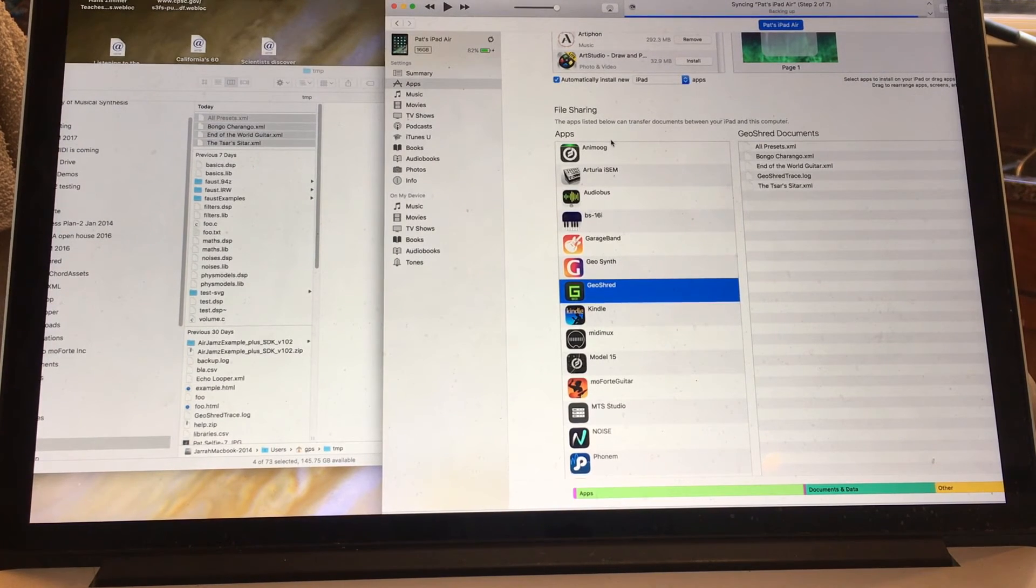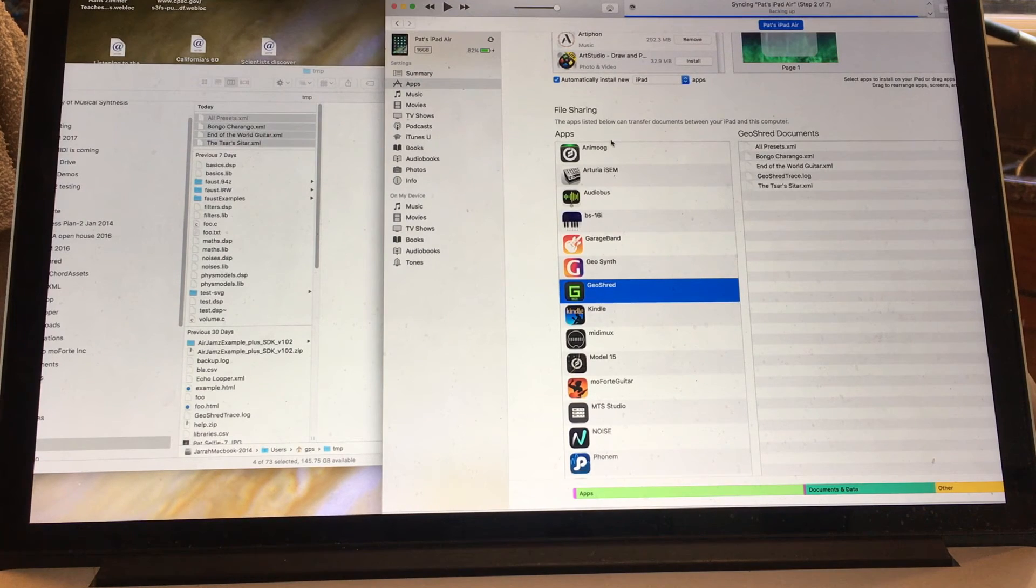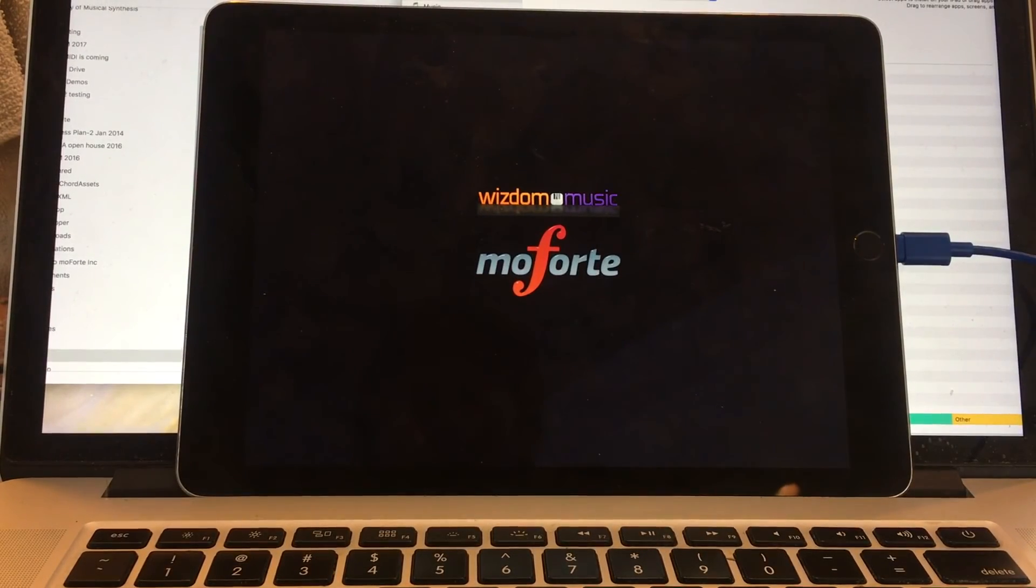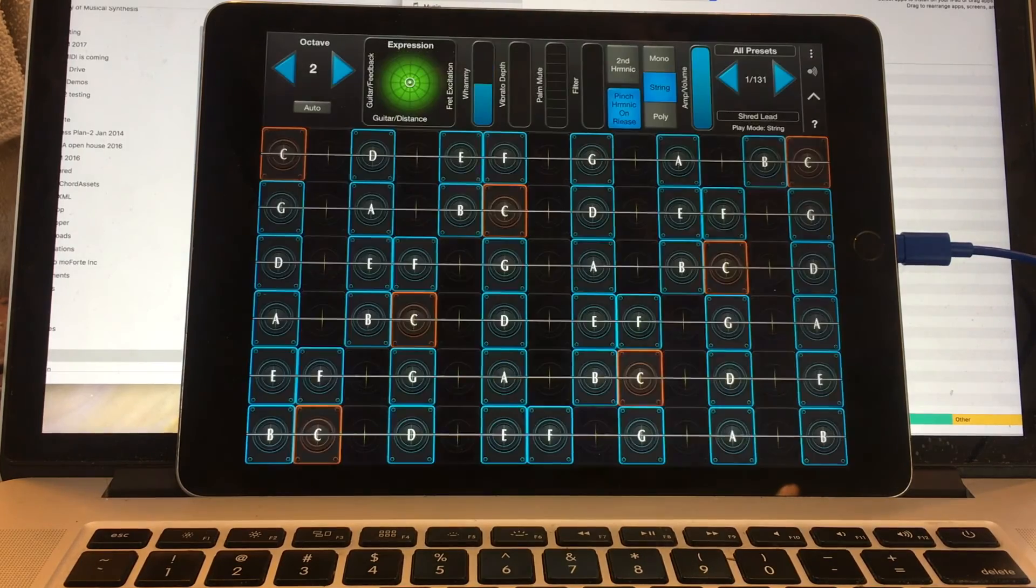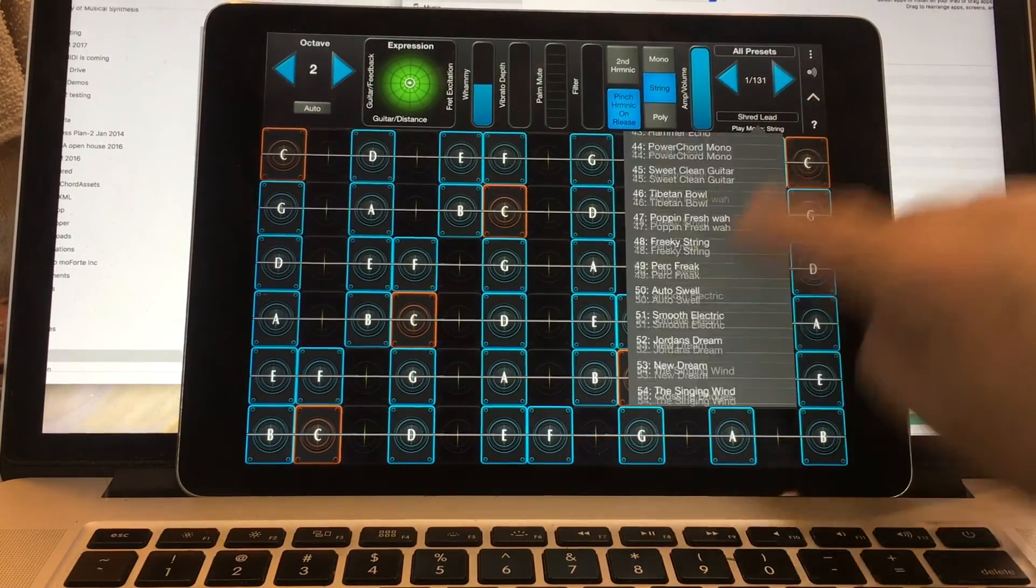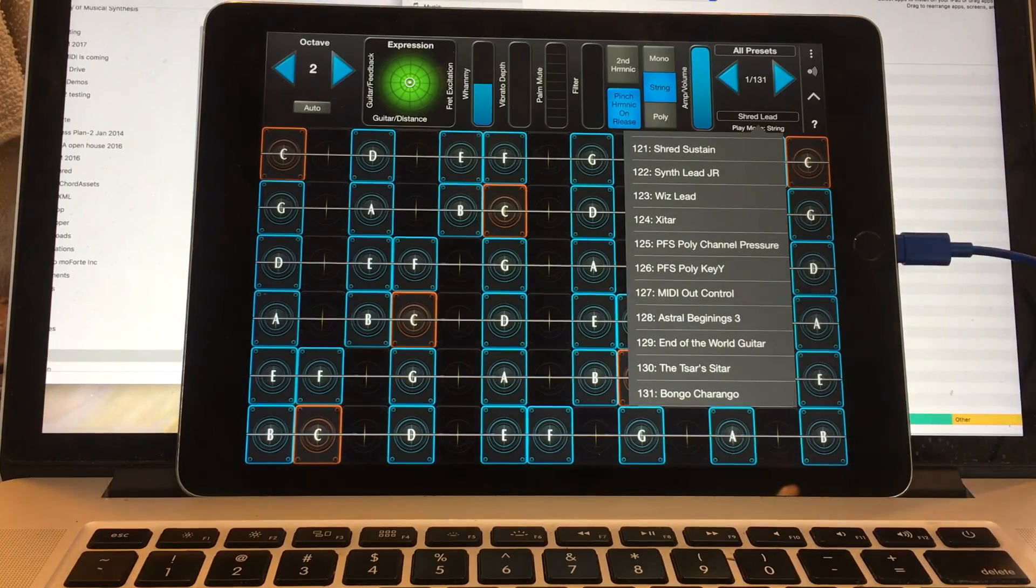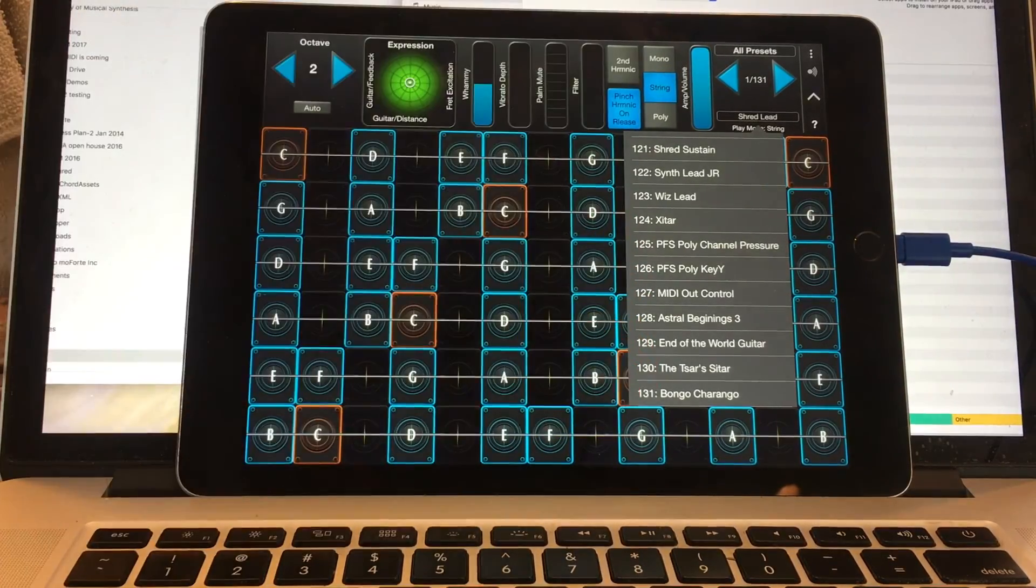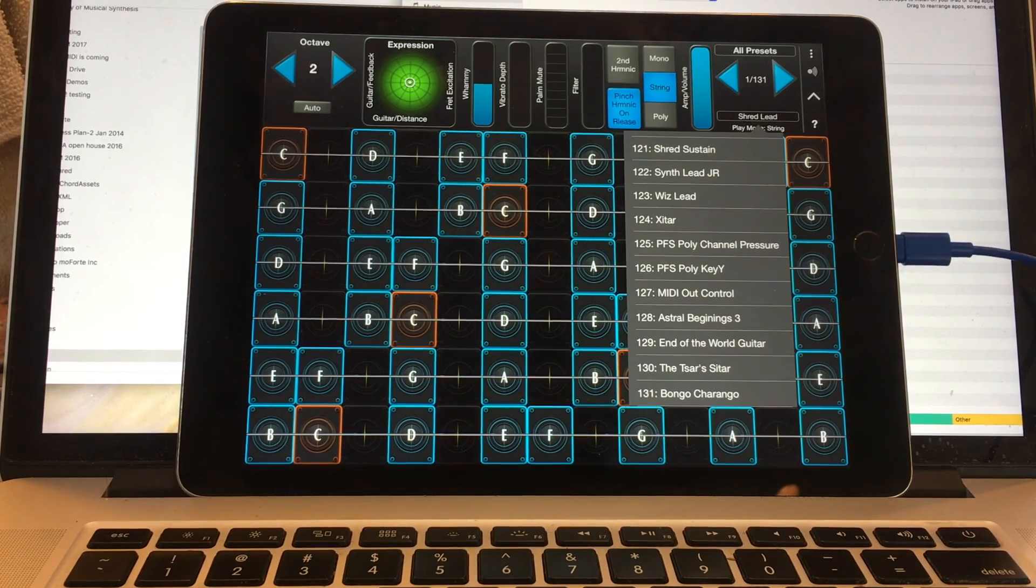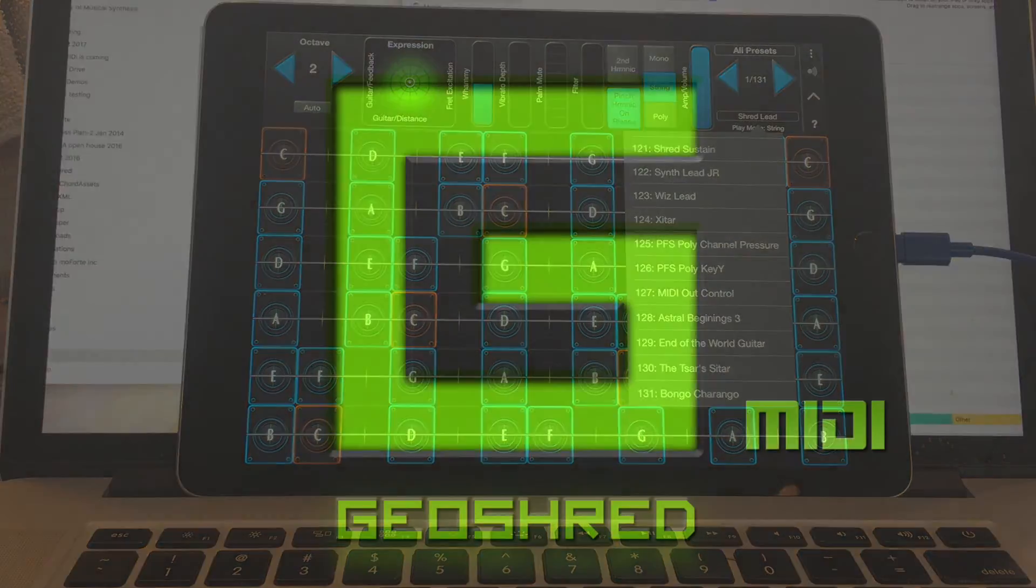Then what I'm going to do is launch GeoShred from scratch here. It's launching. Let's take a look. At the very end of my list of presets, there we go. There's End of the World Guitar, the Tsar's Sitar, and Bongo Charango. They've been restored to another copy of GeoShred or a restored copy of GeoShred. Thank you.